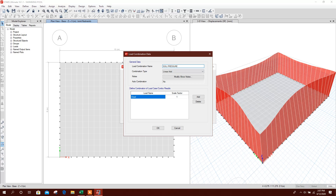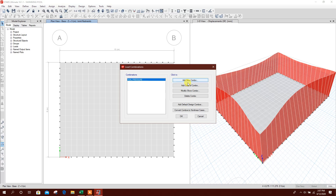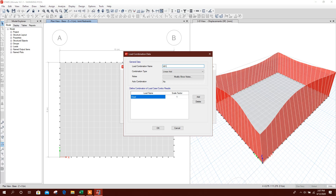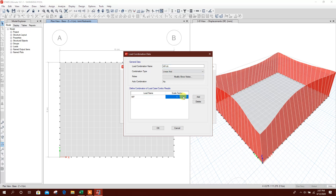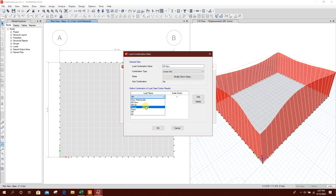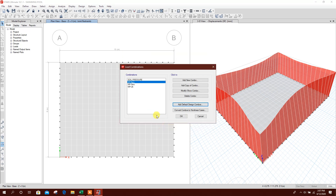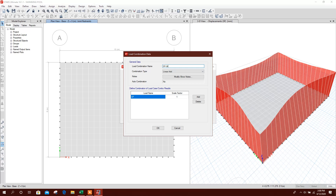Now we will define load combinations. Add soil pressure, dead load 1, water pressure 1. Click OK. Add new — water pressure service, scale factor 1. Add copy — water pressure ultimate, scale factor 1.6. Click OK. Add copy — soil pressure ultimate, scale factor 1.6, as it is live load. Click OK.